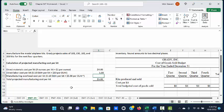Next, in the manufacturing overhead cost, we determine what the predetermined overhead rate would be, and that was five dollars per direct labor hour.